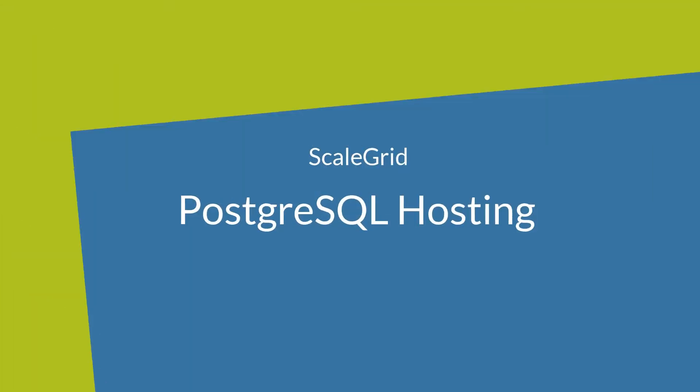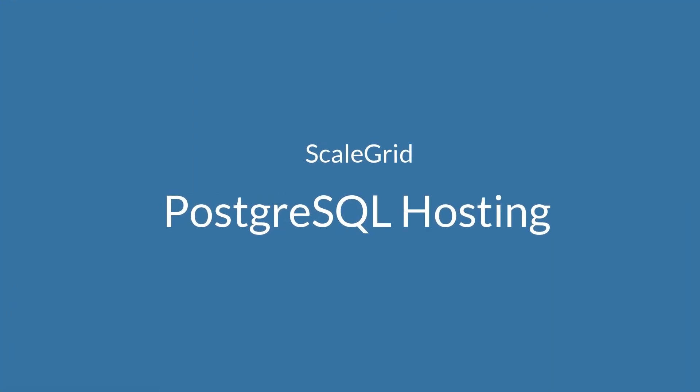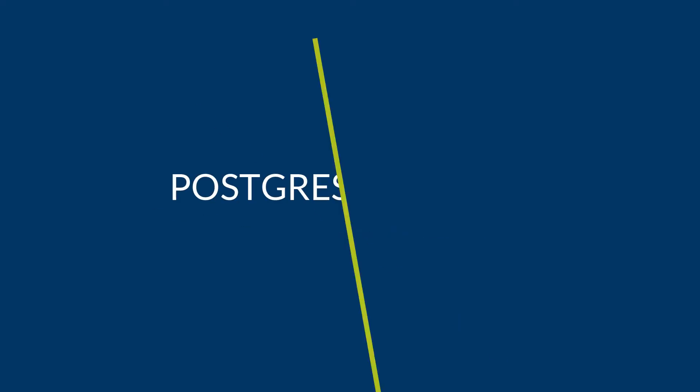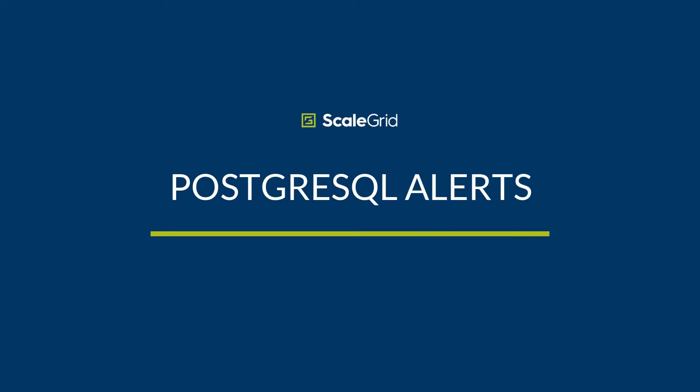Fully managed Postgres hosting at ScaleGrid allows you to create custom alerts at both the cluster level and the account level so you can monitor and optimize the performance of your Postgres deployment.